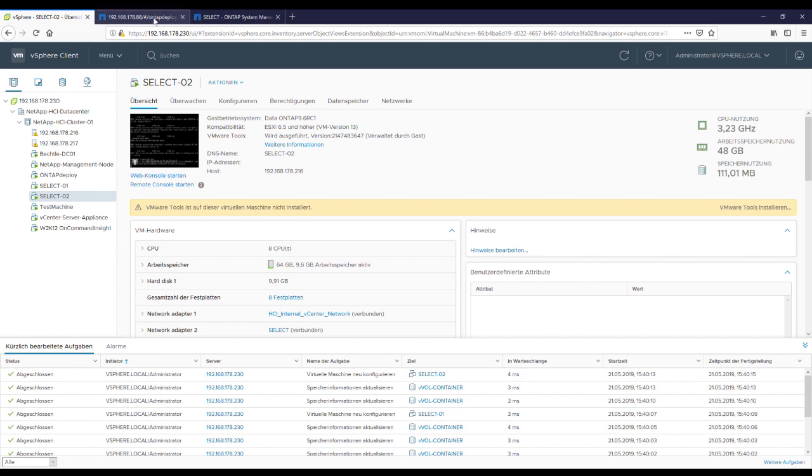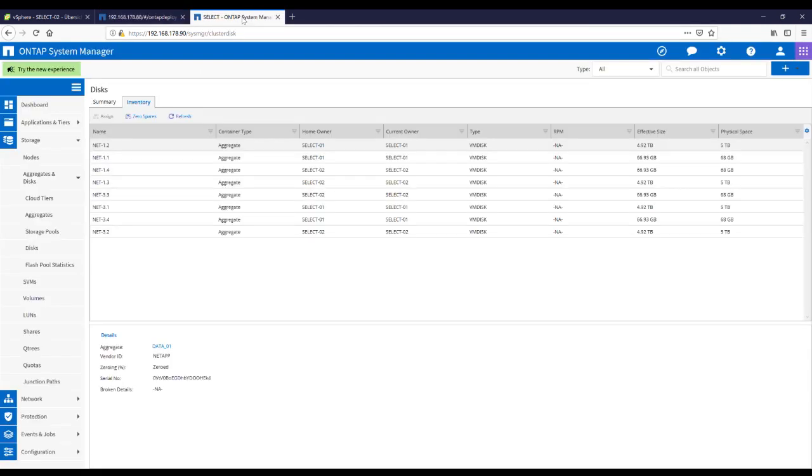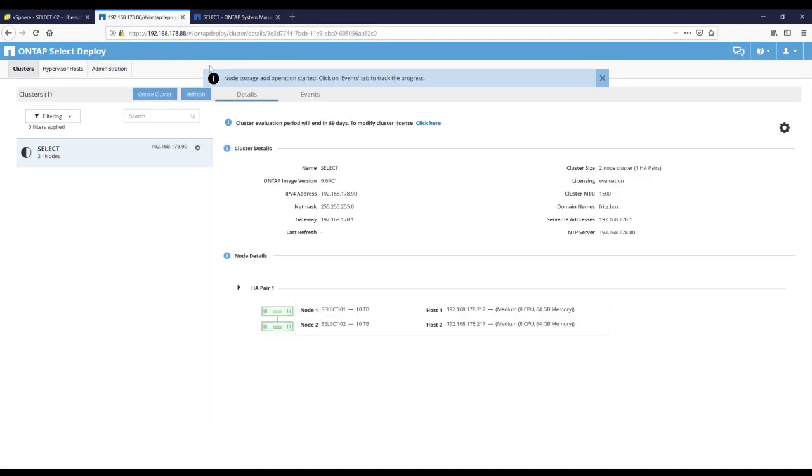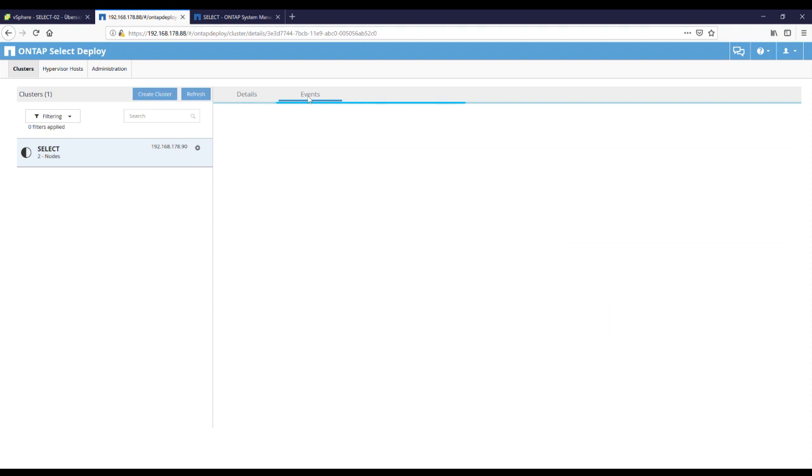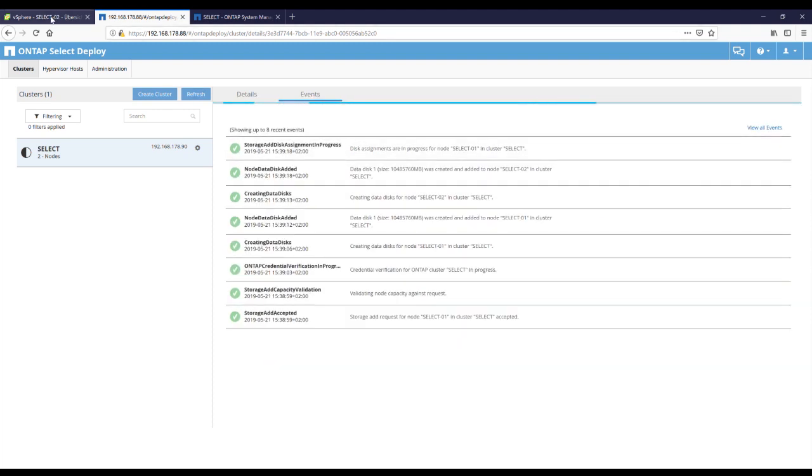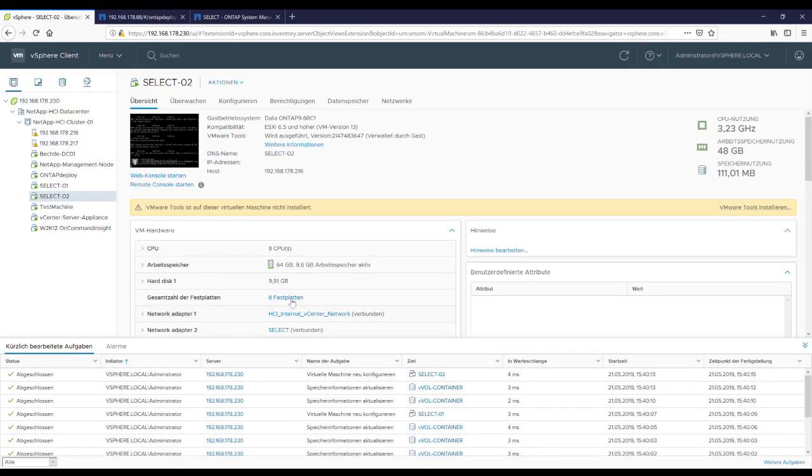We go to our deploy VM and let's check how the status is. And let's refresh on system manager. Now he isn't finished yet. Go back to deploy VM and let's see how the events look. Very good. Storage at disk assignment is in progress. So we'll give him a few seconds.